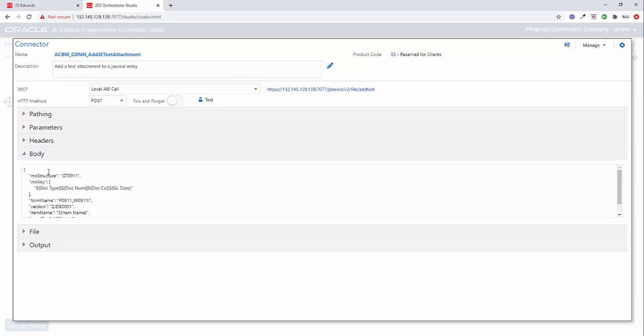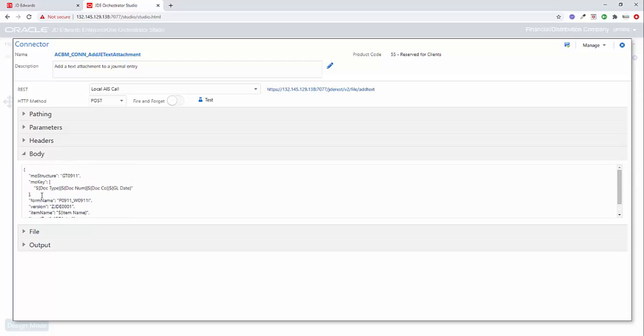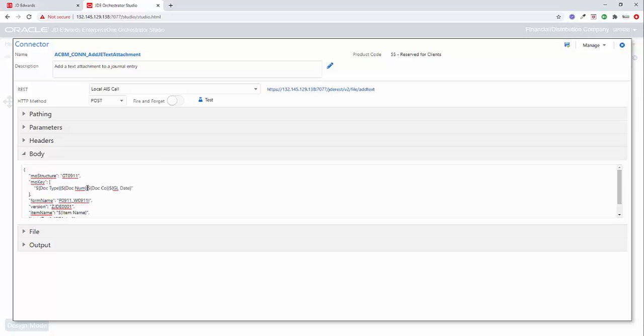Now, the body of this message is a JSON structure and it has to follow exactly what we have outlined here. So the first is the GT0911 for a generic text of 911, the key. So this is the media object key that gets stored. So we need the doc type. And then we put this little pipe symbol in between this vertical bar and the doc number. And again, the pipe and doc company, pipe, GL date. So these are the four fields that we're returning back from our previous step that we're mapping into this step.